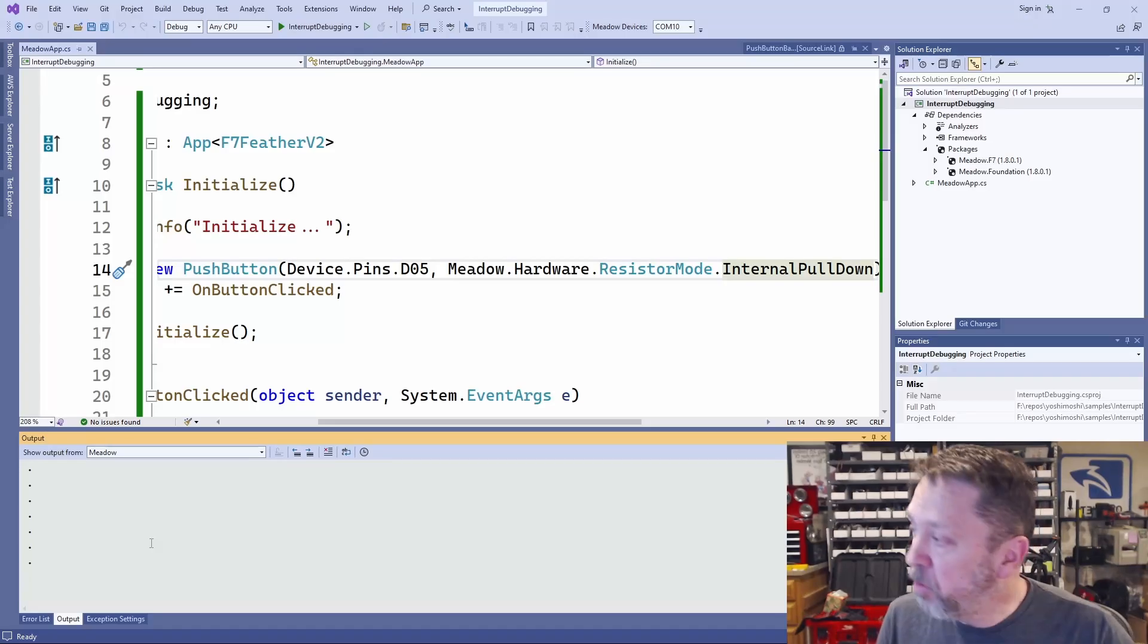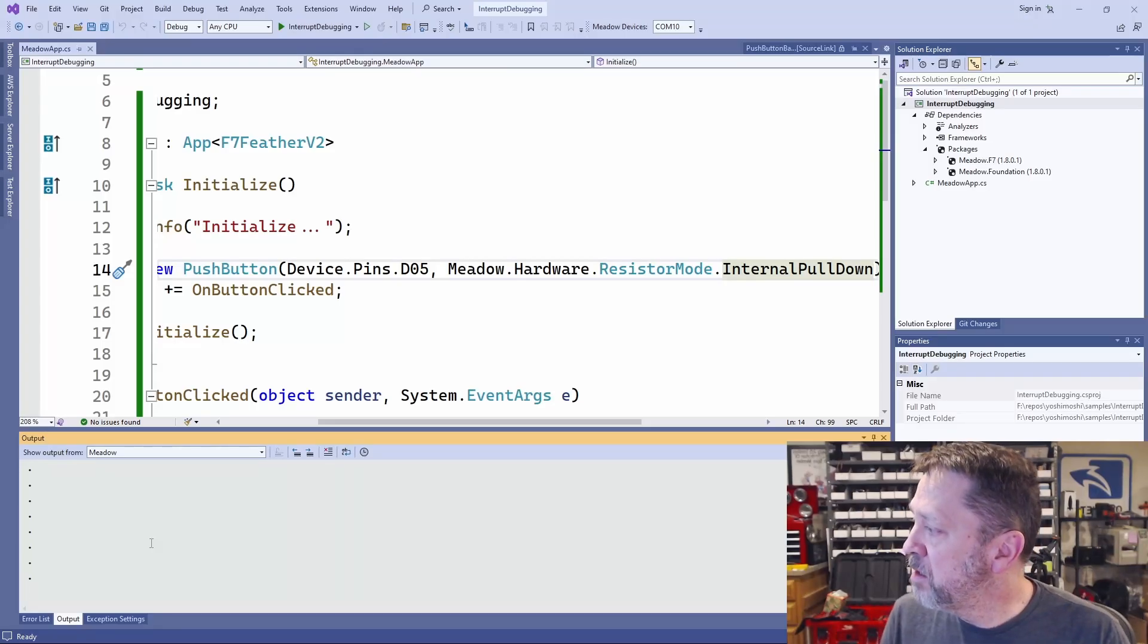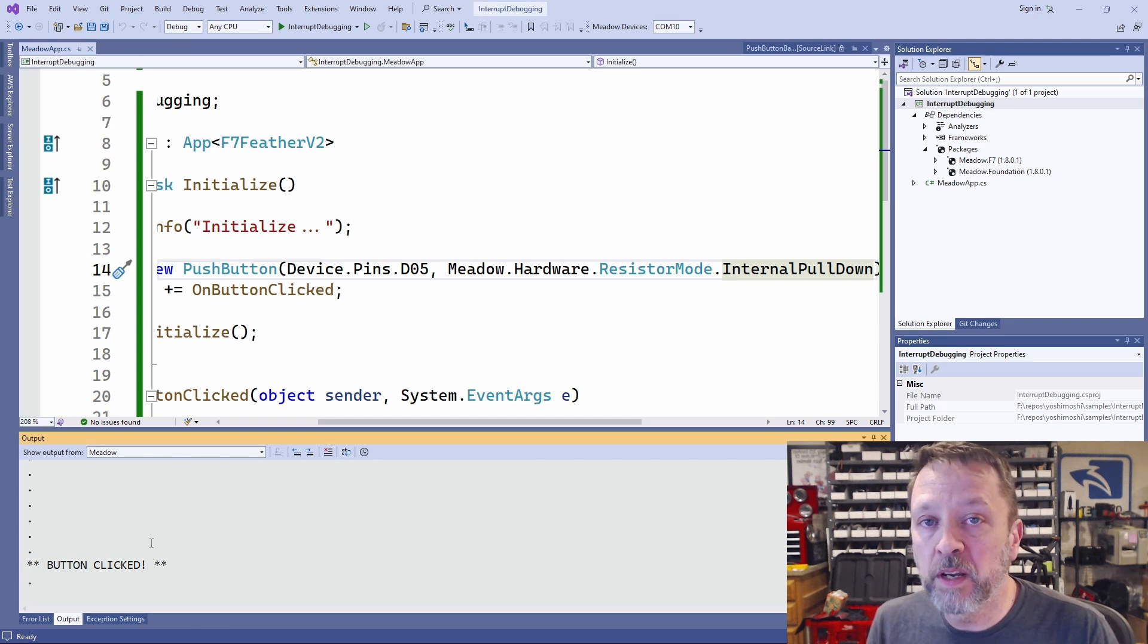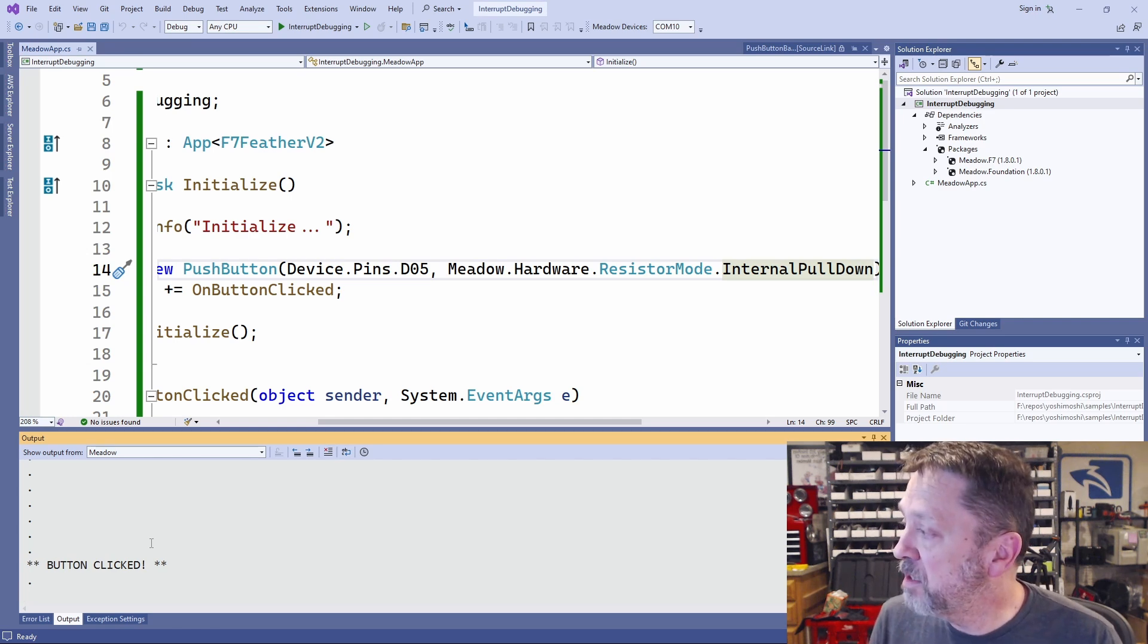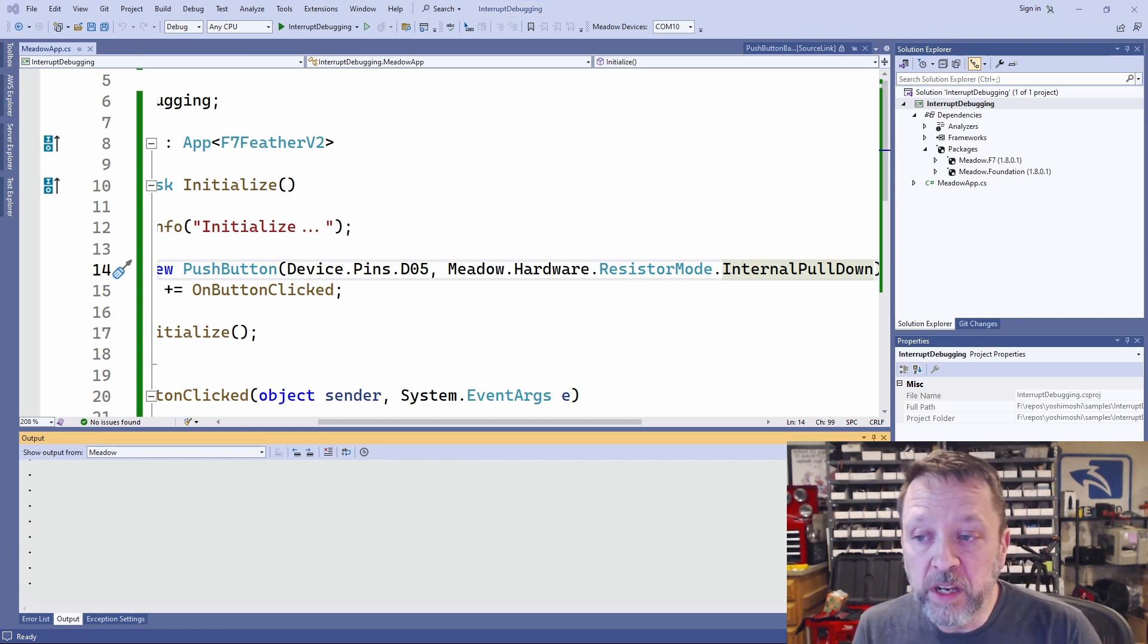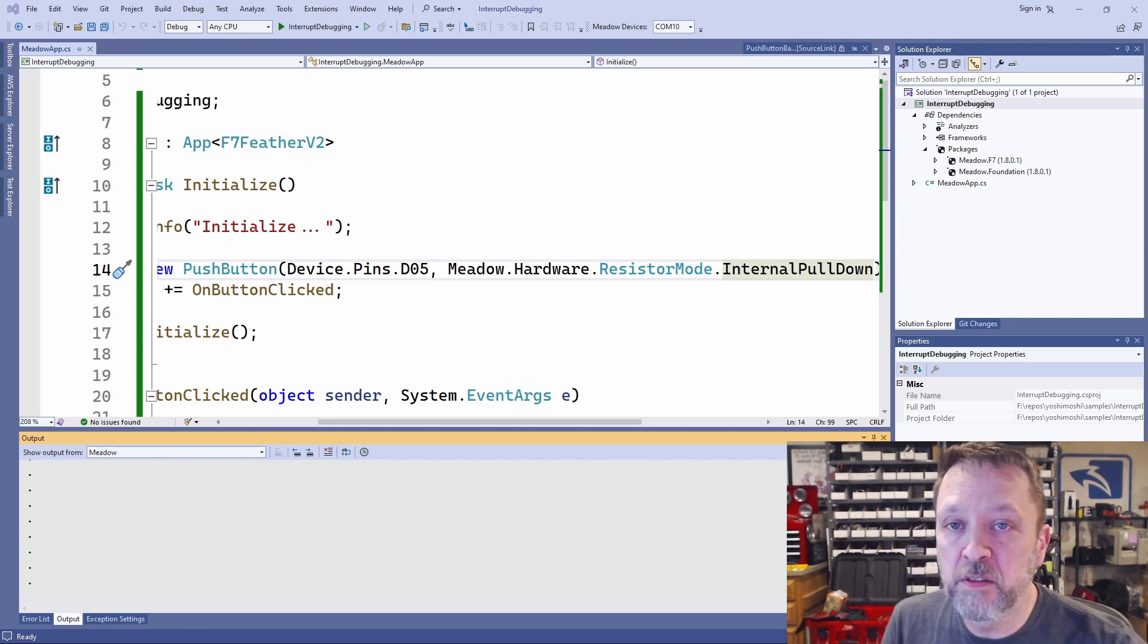So let's switch back to the software. And if I press the button and release it, we're getting a button clicked event. So there we go. We know we've fixed the problem.